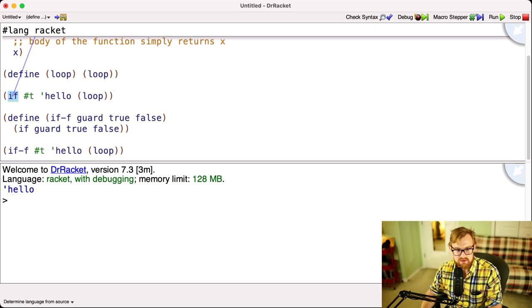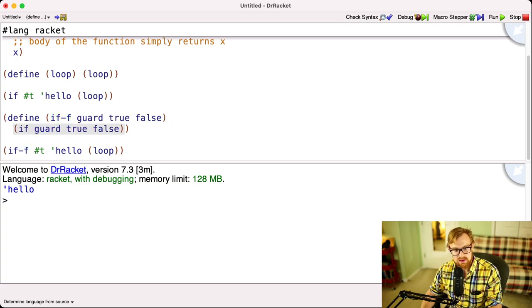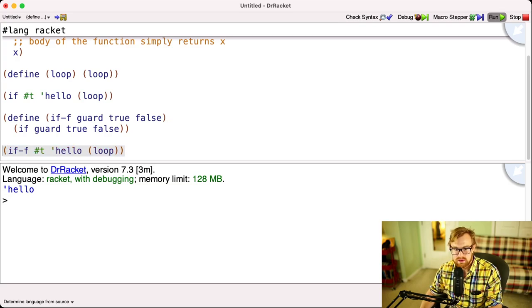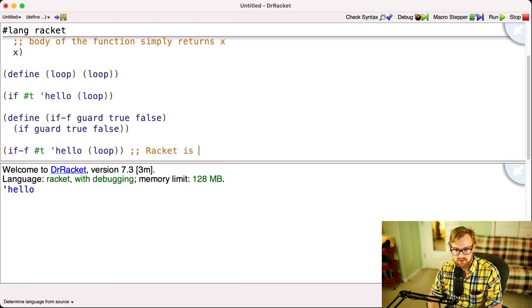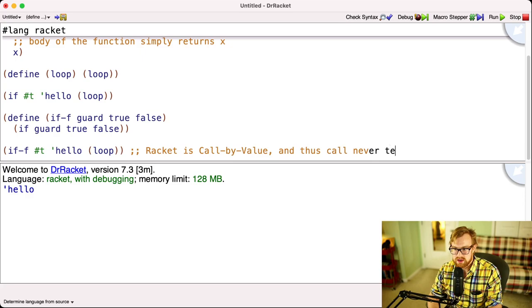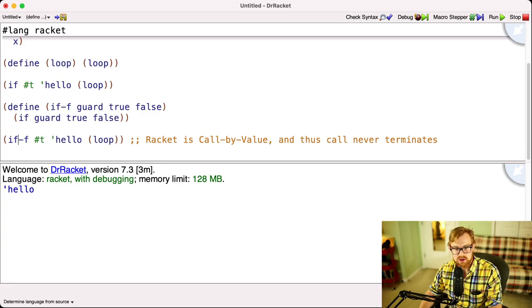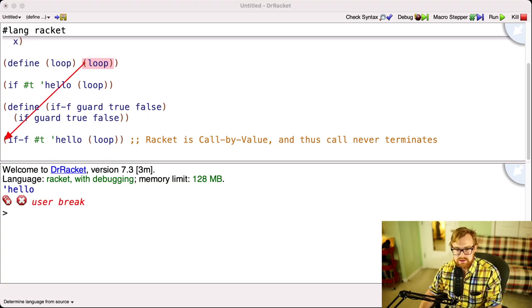Now, this right here is a call to the if form. It's not a call, but it's an expansion to the if form. So it's a use of the if form. Right here, this is a call of the if hyphen f function. Now they should do the same thing, except we're going to see, when I just run the first one, I get tick hello. But when I run the second one, because this is a function, Racket is going to do something interesting. It's going to try to evaluate all of the arguments to that function, because Racket is what's called call by value. And thus this call never terminates.